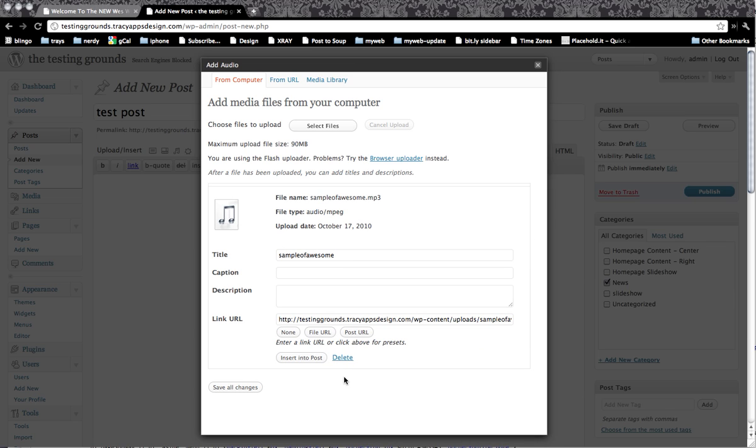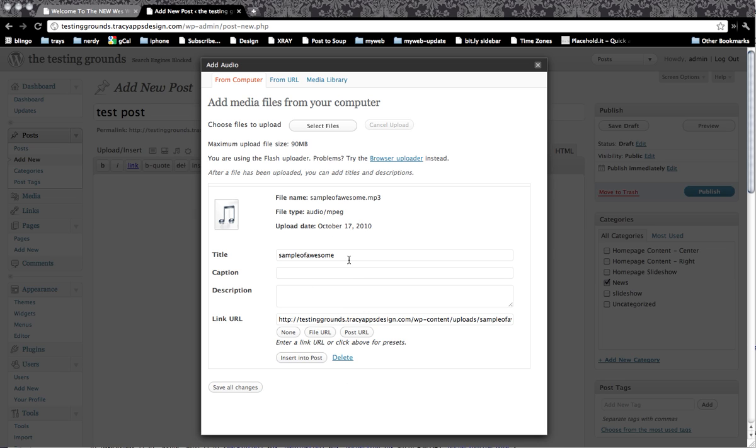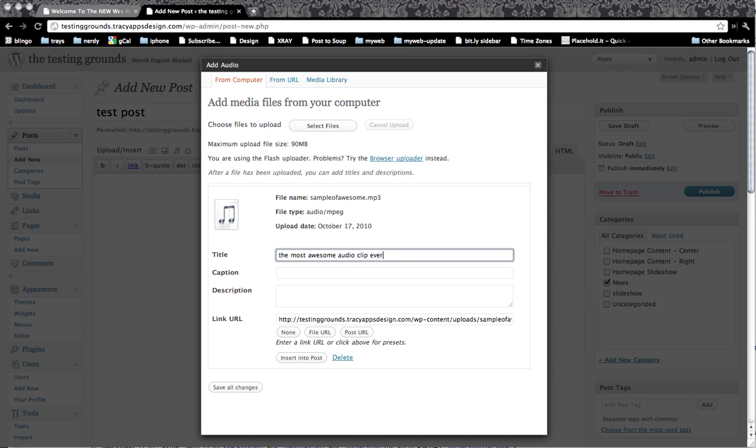Obviously, the larger the file size, the longer the upload time will be. So now we have, we can put our title, caption, which will go underneath a description. These are mostly for screen readers and for search engines. So you can say this is going to be the most awesome audio clip ever, whatever.